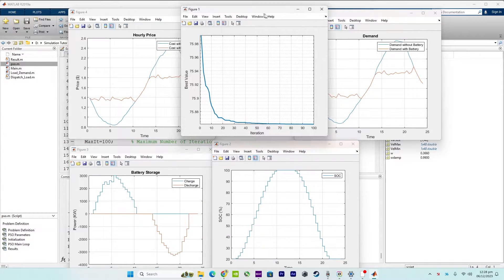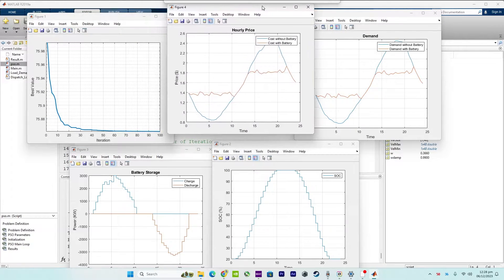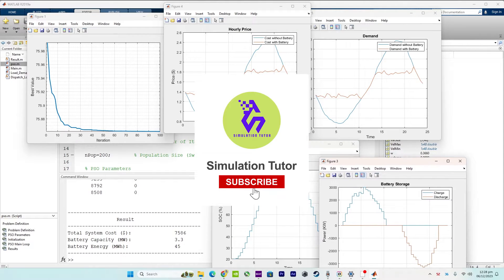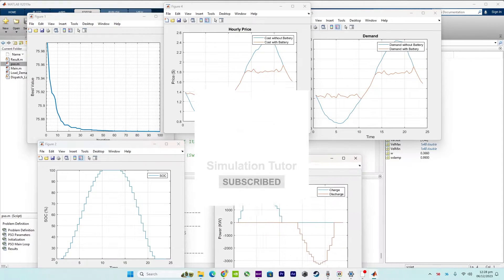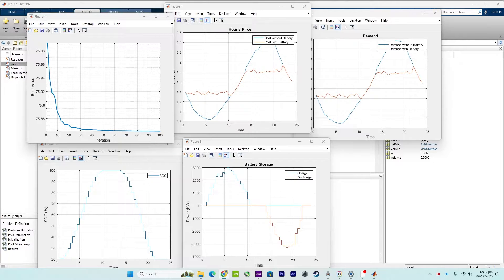Let me show you the curves. The first is the convergence curve, which provides insights into how quickly or efficiently the optimization algorithm converges to a solution. Monitoring the convergence curve helps assess the stability and reliability of the optimization process.